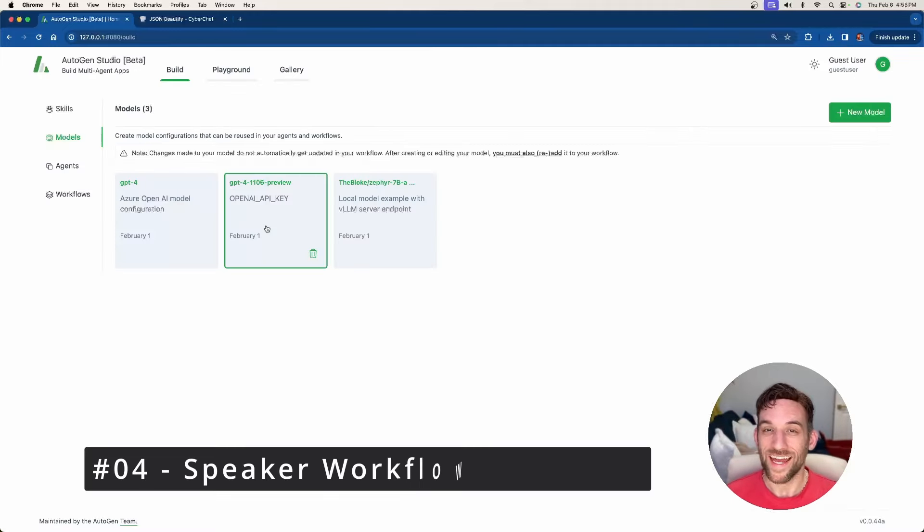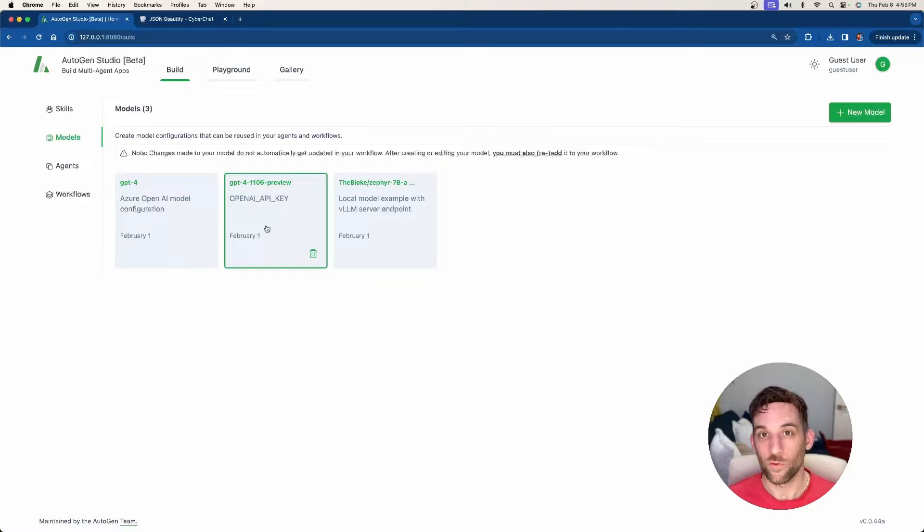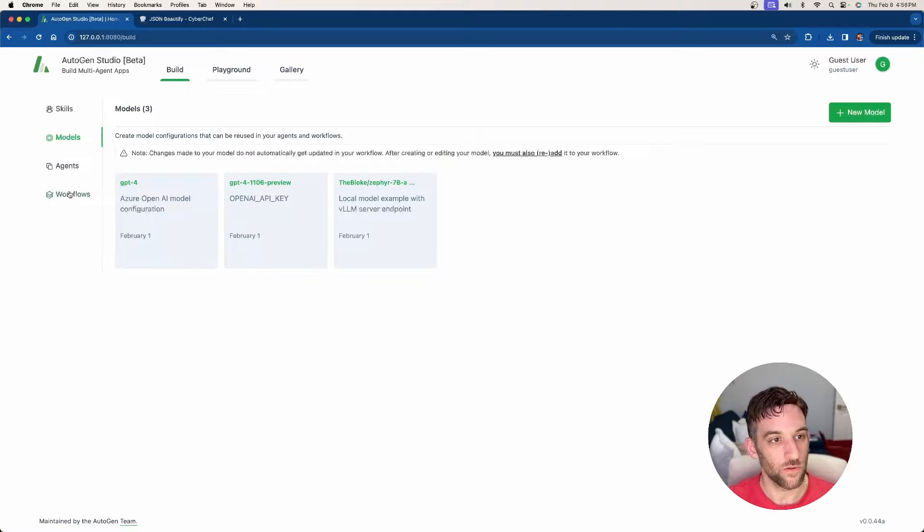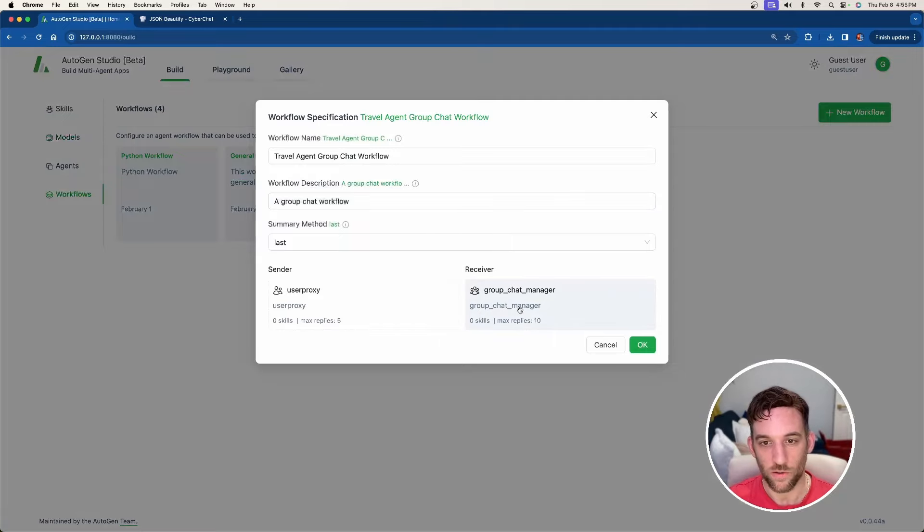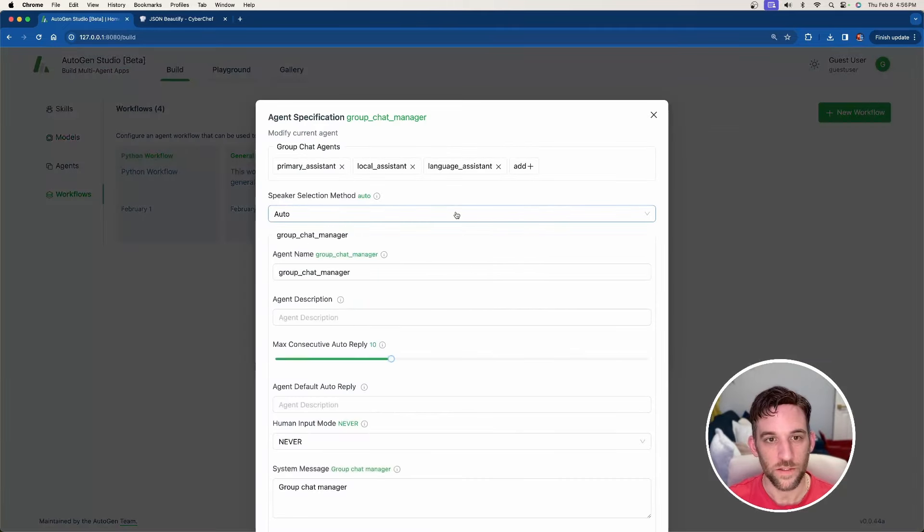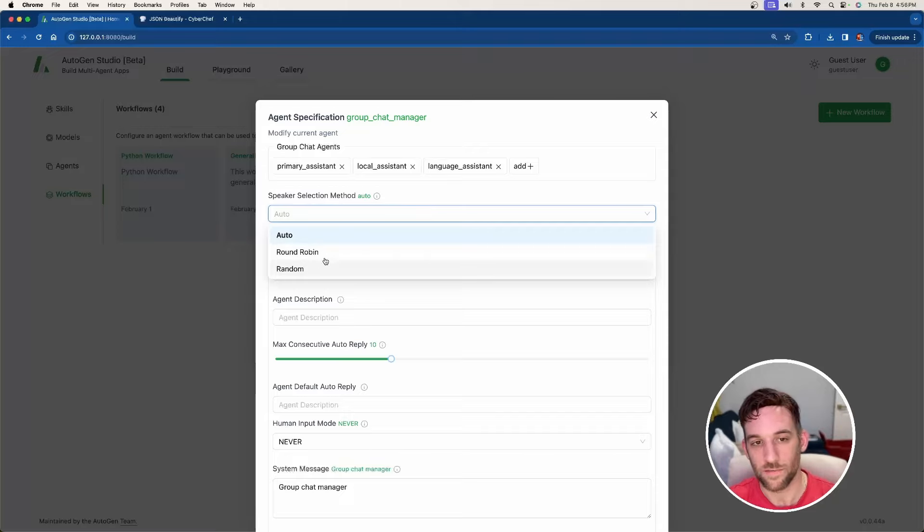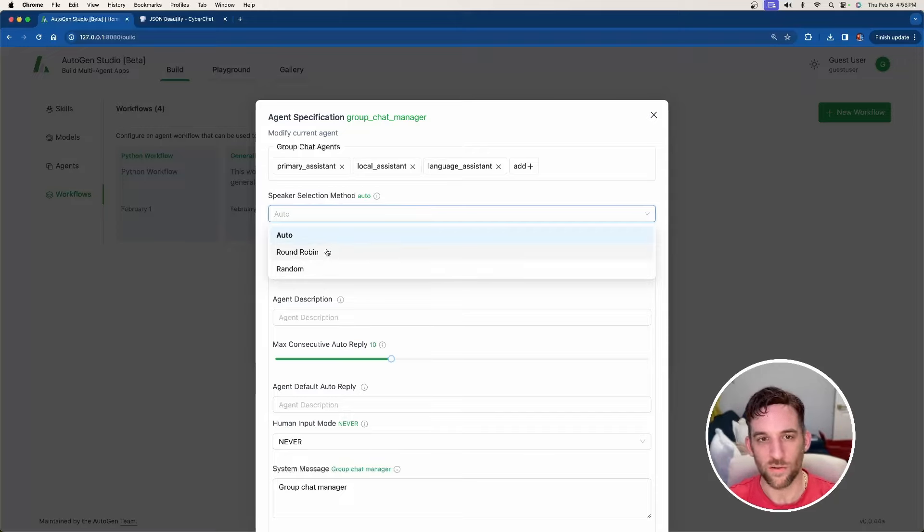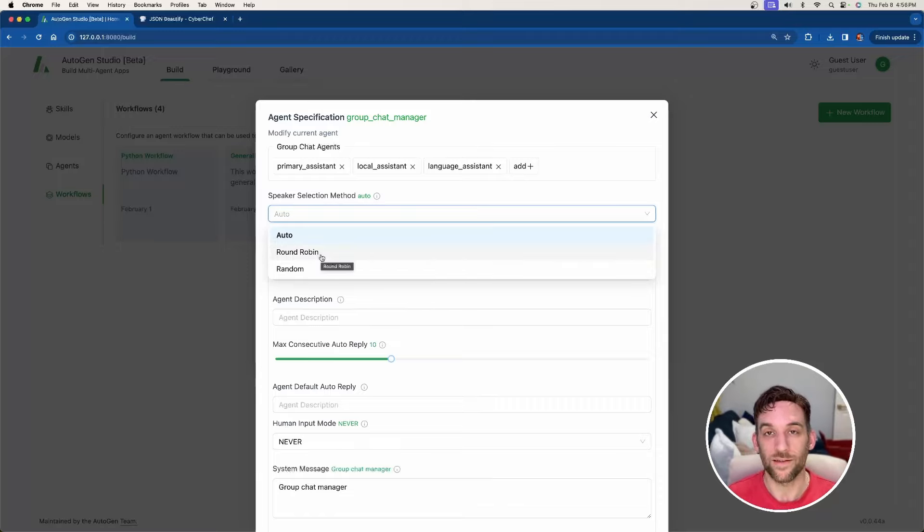And finally, they added a speaker workflow dropdown in the group chat. So if you go over to the workflows, let's click on the travel agent again. Now if we go to group chat manager, then you can see there's a speaker selection method. There's auto, round robin, and random. I think before it was just like auto and last or something, but now they added round robin and random like we can do in our terminal IDE.